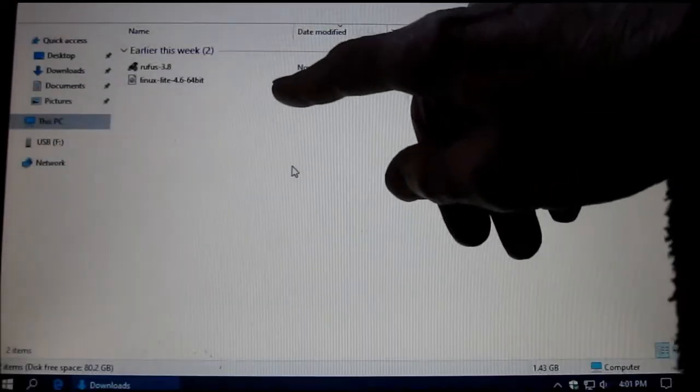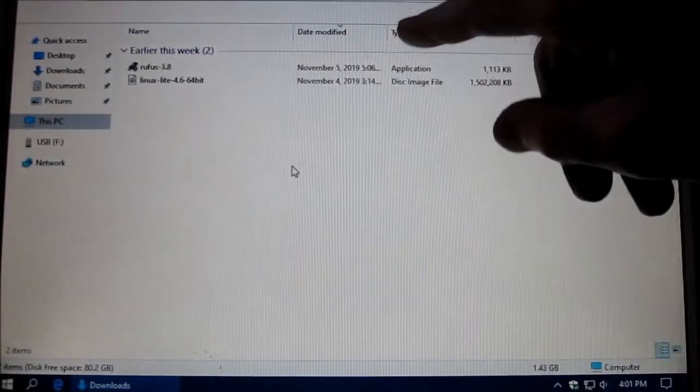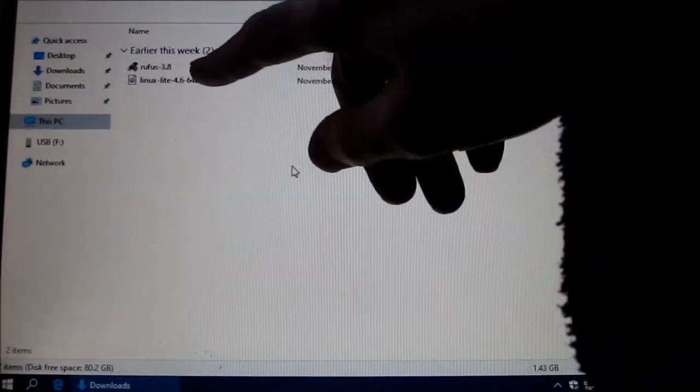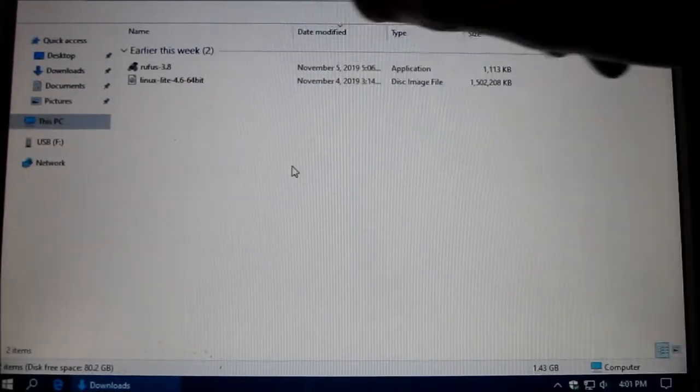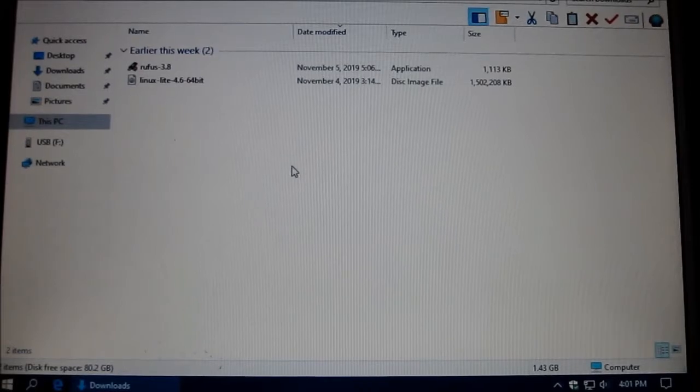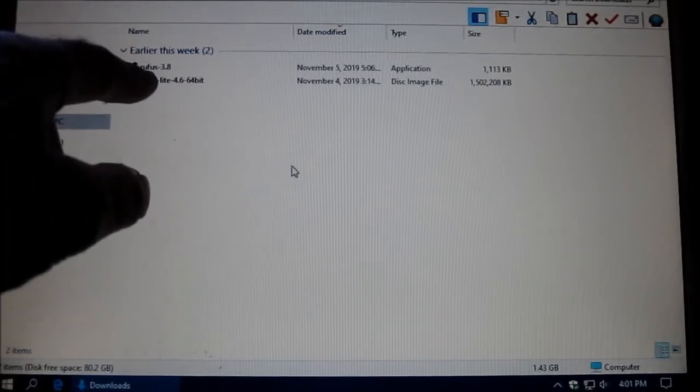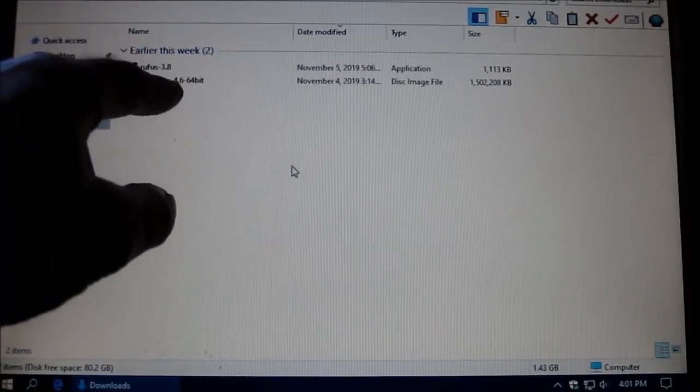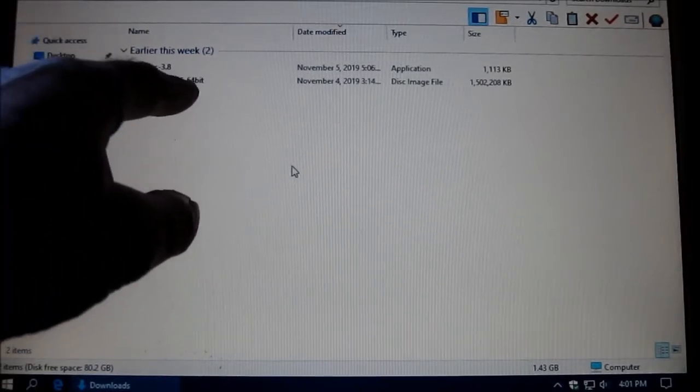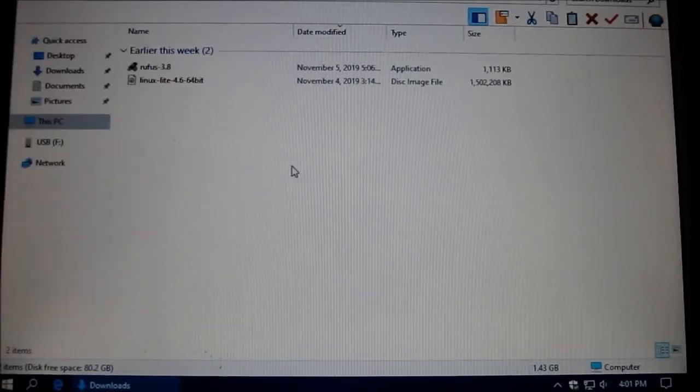I've downloaded these two programs, Rufus 3.8 and the Linux Lite 4.6 64-bit.